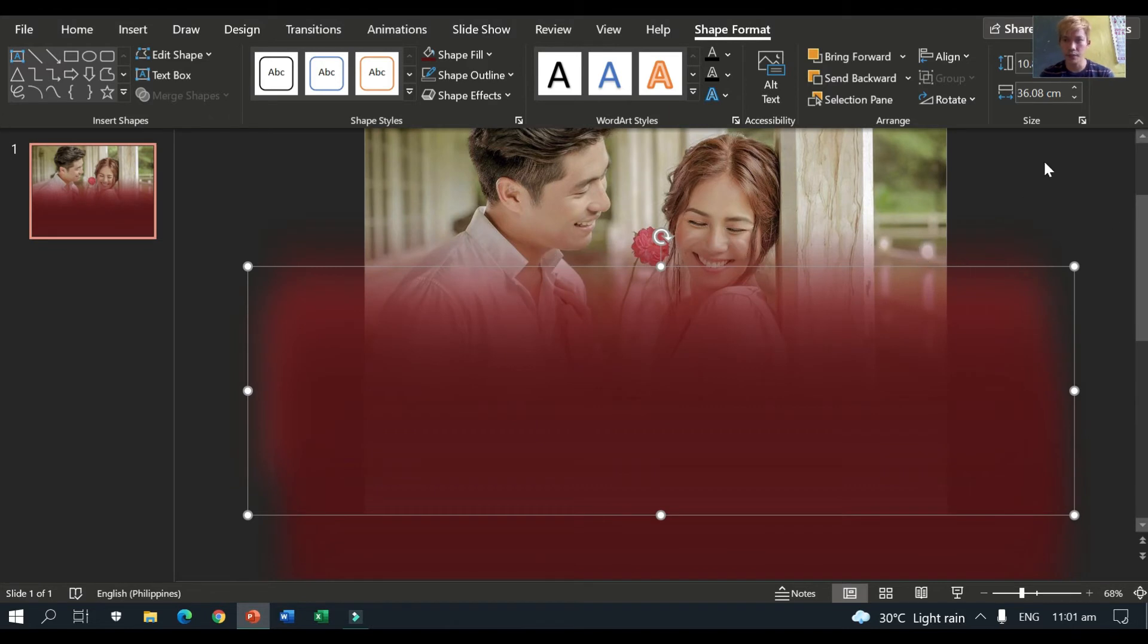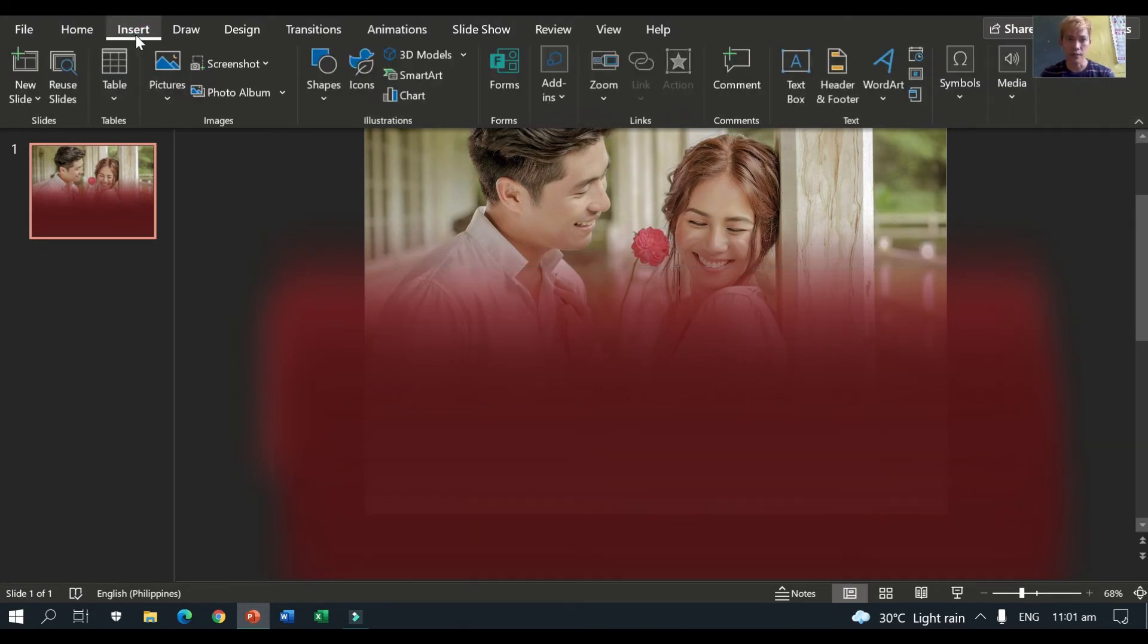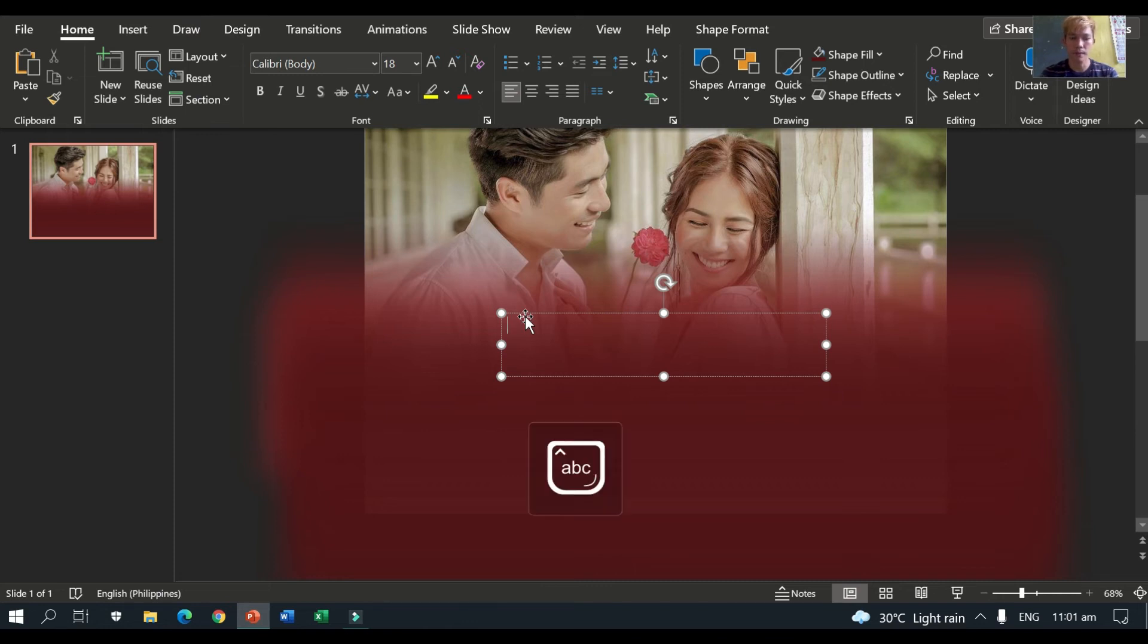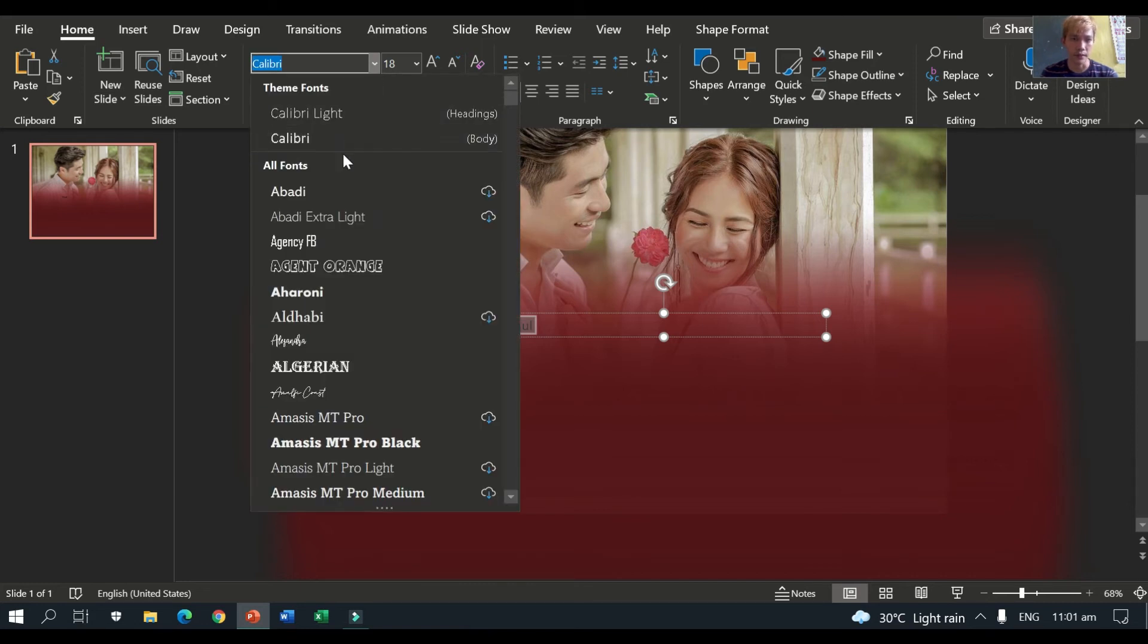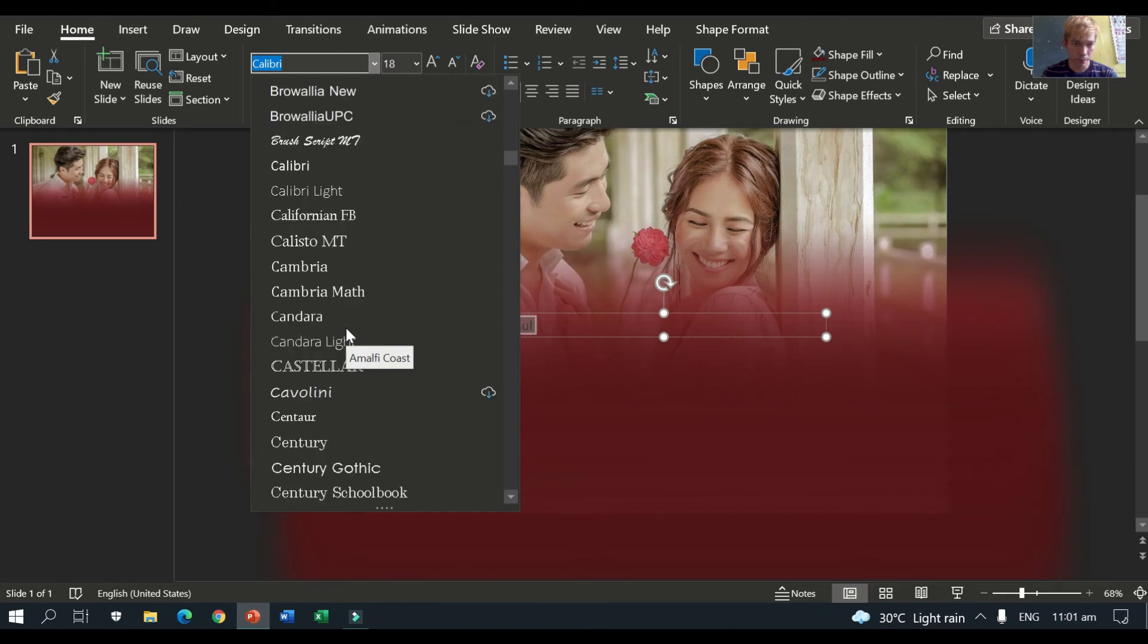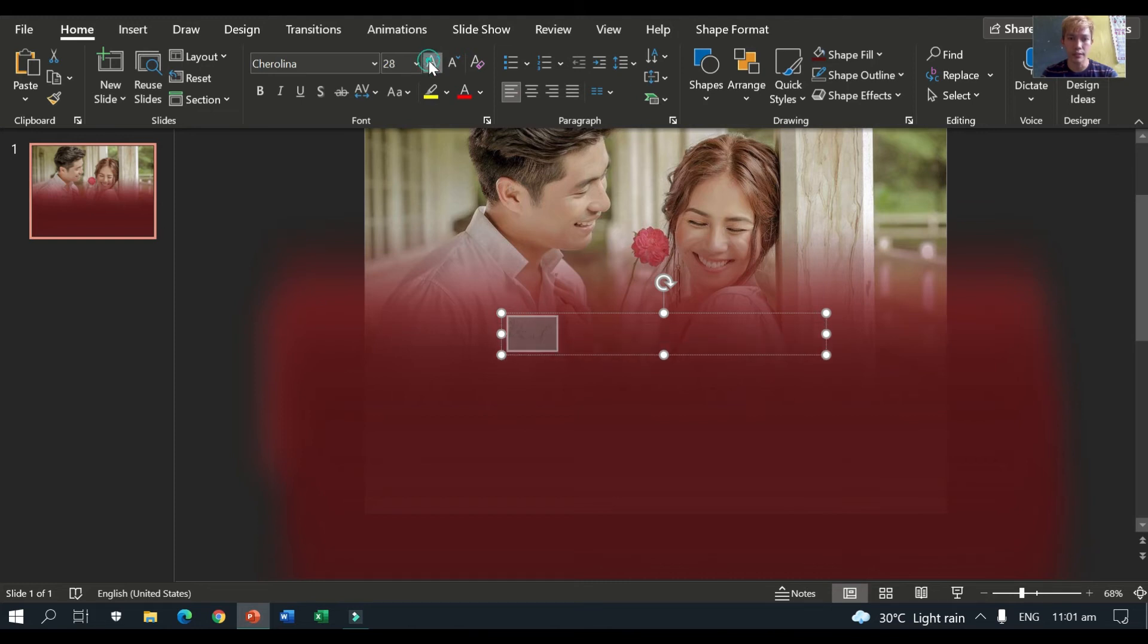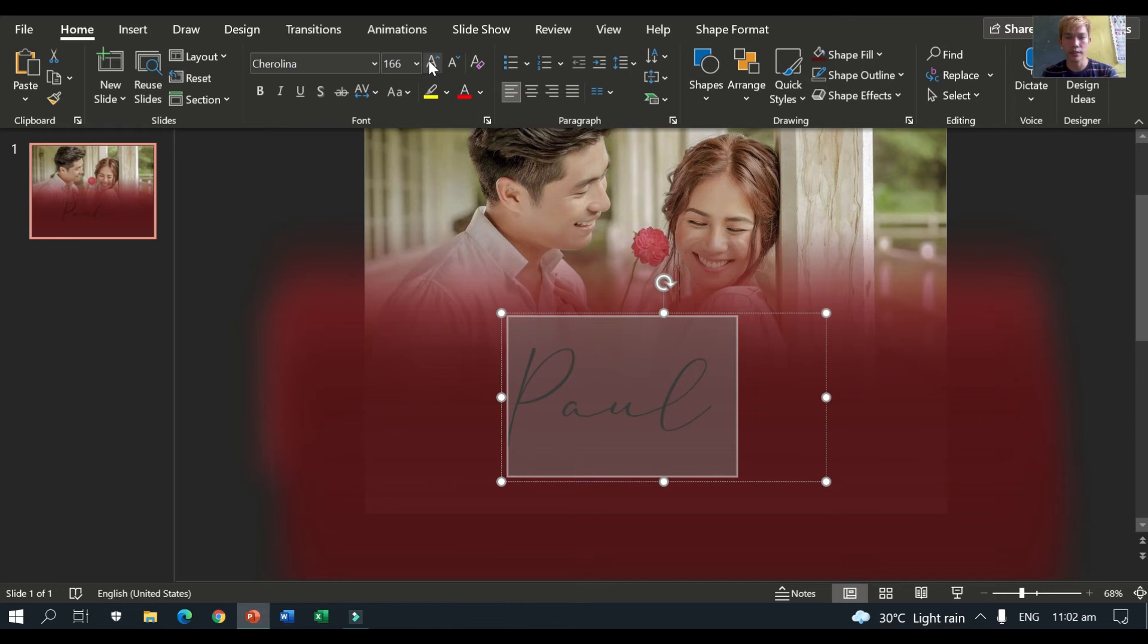Okay. So, next thing is, we will put text. So, go to insert. Then text box. Okay. So, I prefer text box because it's more convenient rather than the word or the word art. So, let's put Paul. This is Paul. And choose a font. So, the font I'm using is, I'll just choose. So, Cherolina. So, actually you can download the font. It spells as D-A-F-O-N-T dot com. So there, you can actually search for different fonts for editing there. Okay. So it's free. It's for free.